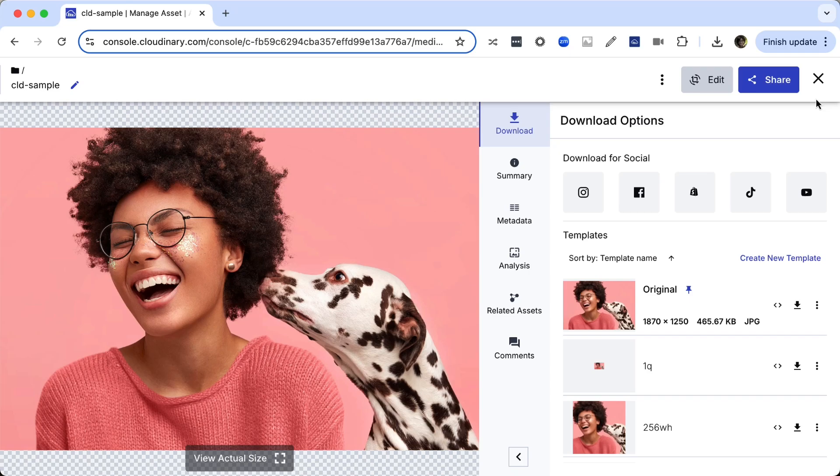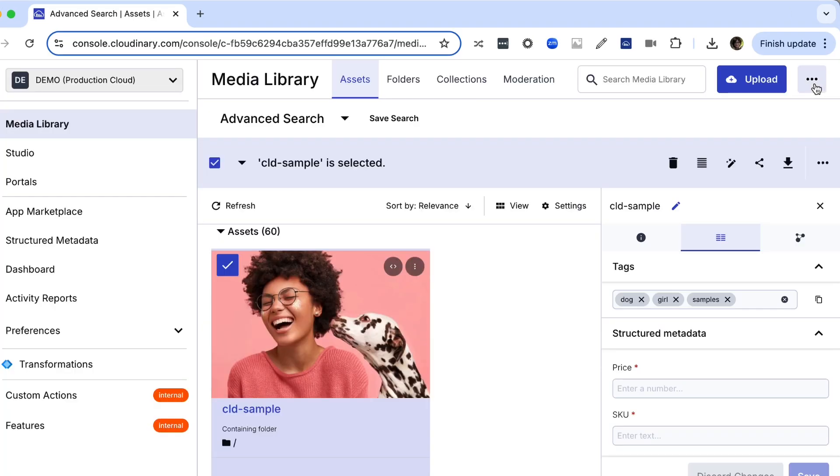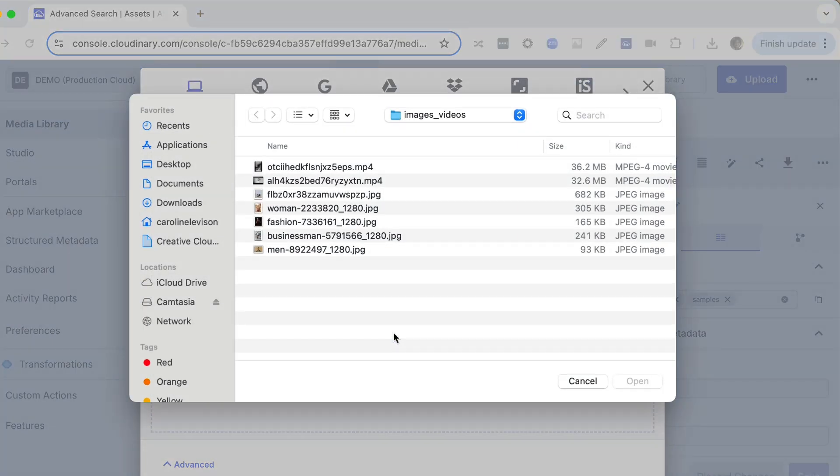The image we're going to display is one that comes with every new account. It has a public ID of CLD sample. You can find it in the root of your media library. Or you can upload and use your own image.